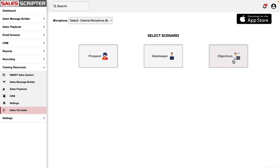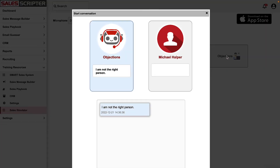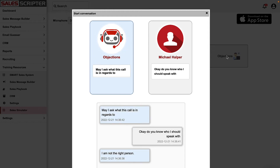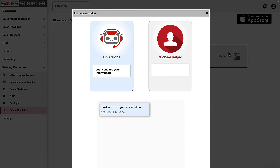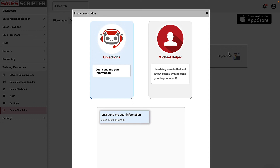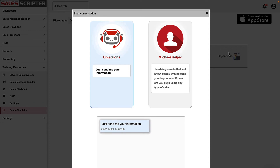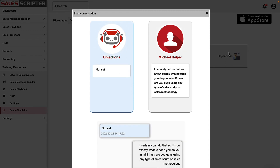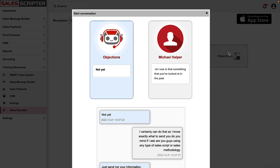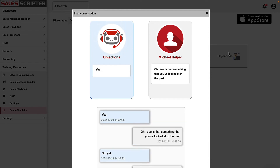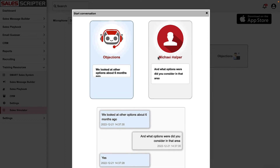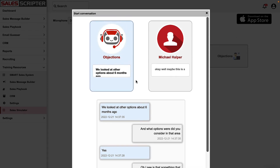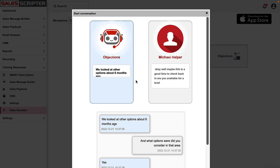AI: 'I am not the right person.' Me: 'Okay, do you know who I should speak with?' AI: 'May I ask what this call is in regards to?' AI: 'Just send me your information.' Me: 'I certainly can do that — so I know exactly what to send you, do you mind if I ask, are you guys using any type of sales script or sales methodology?' AI: 'Not yet.' Me: 'Oh I see, is that something you've looked at in the past?' AI: 'Yes.' Me: 'And what options did you consider in that area?' AI: 'We looked at other options about six months ago.' Me: 'Okay, well maybe this is a good time to check back in — are you available for a brief call?' AI: 'Okay, sure.'